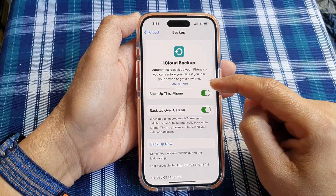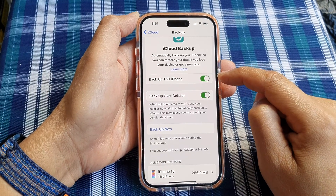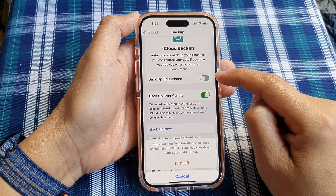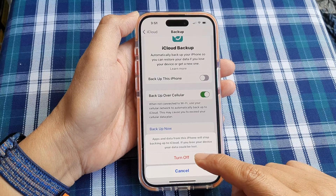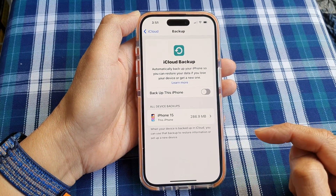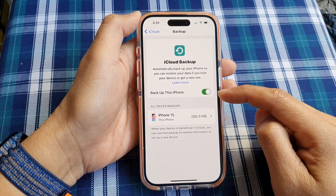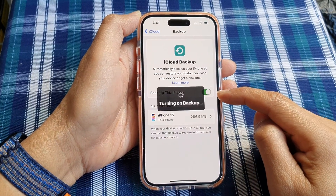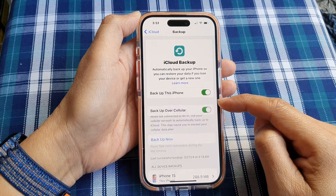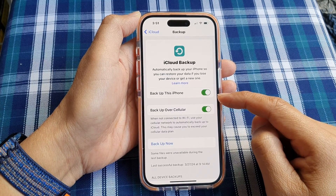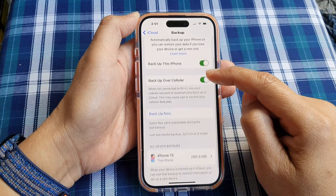Next, in here, tap on 'Backup this iPhone'. Tap on the toggle button to turn off, then tap on the 'Turn Off' button to switch it off. Otherwise, tap on the toggle button to turn on, and this will turn on backup so your data from now on can be backed up to iCloud.